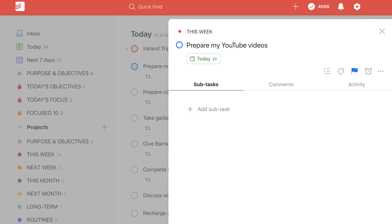When Todoist launched their Foundations project late last year there were a lot of new features. One of those features is the new task view, and within that task view you can create subtasks.